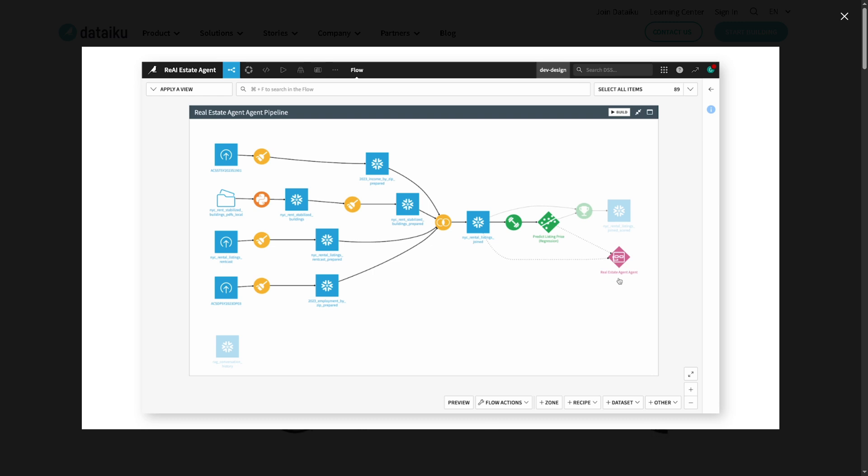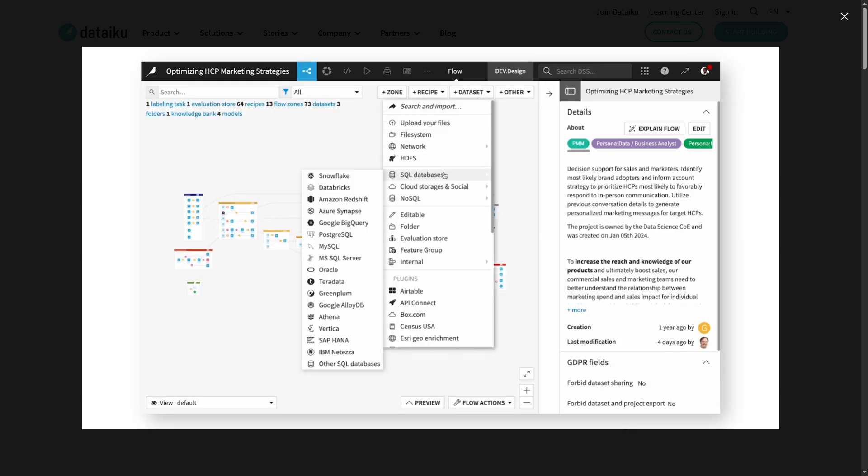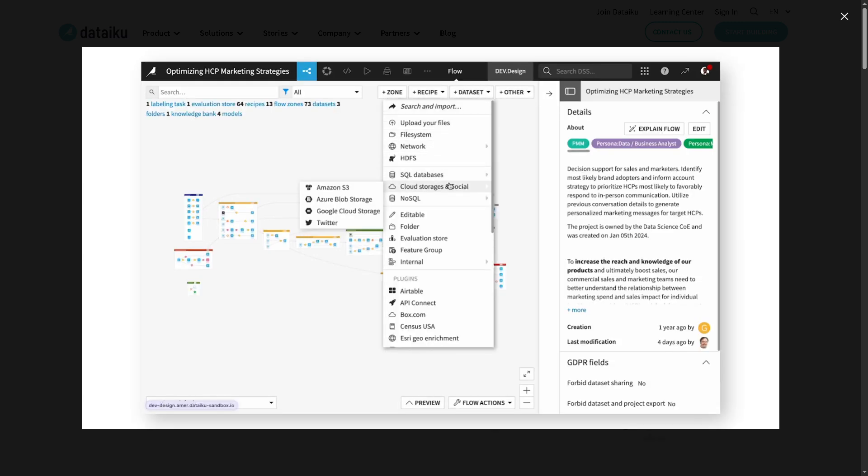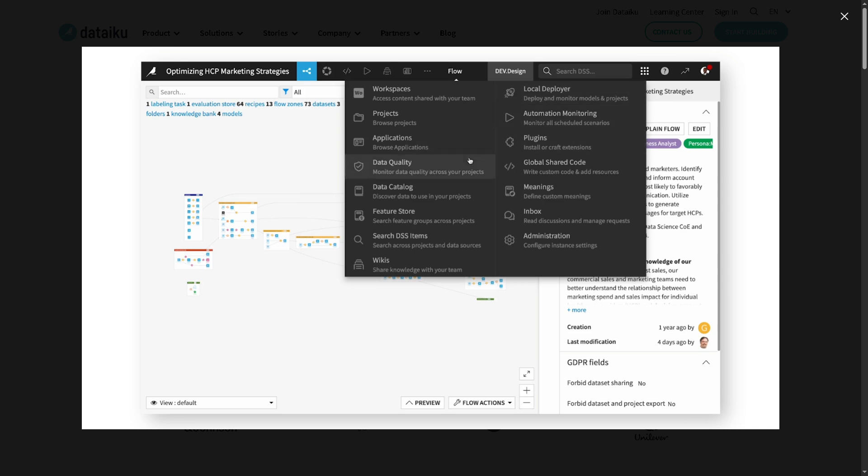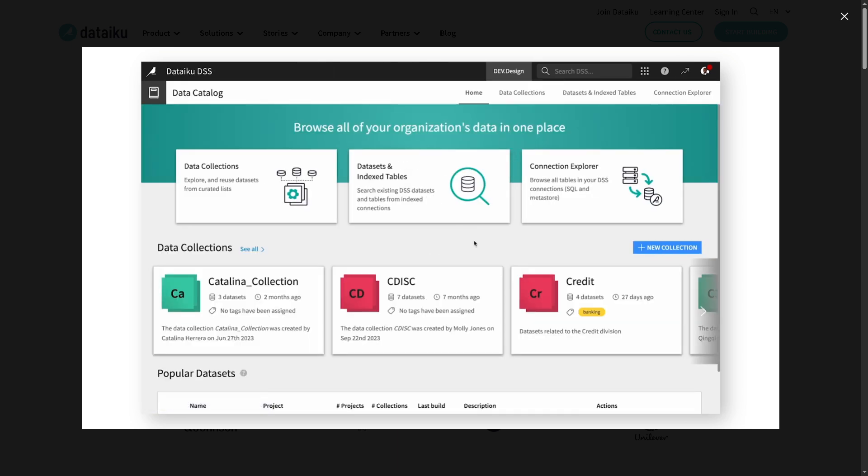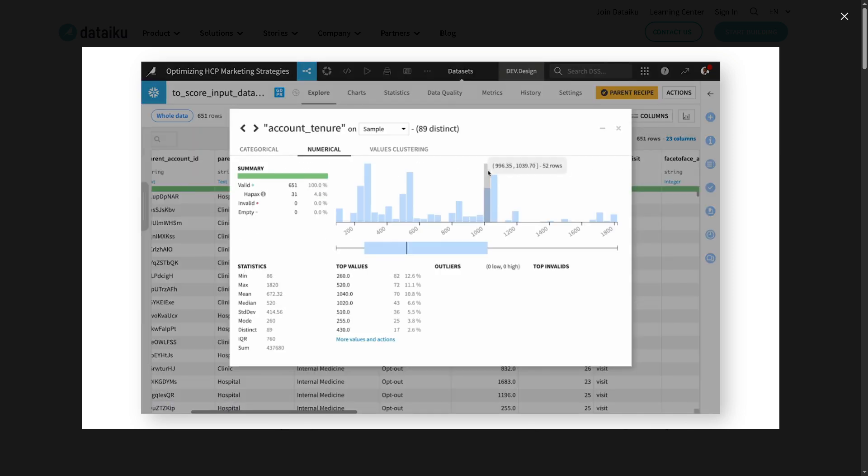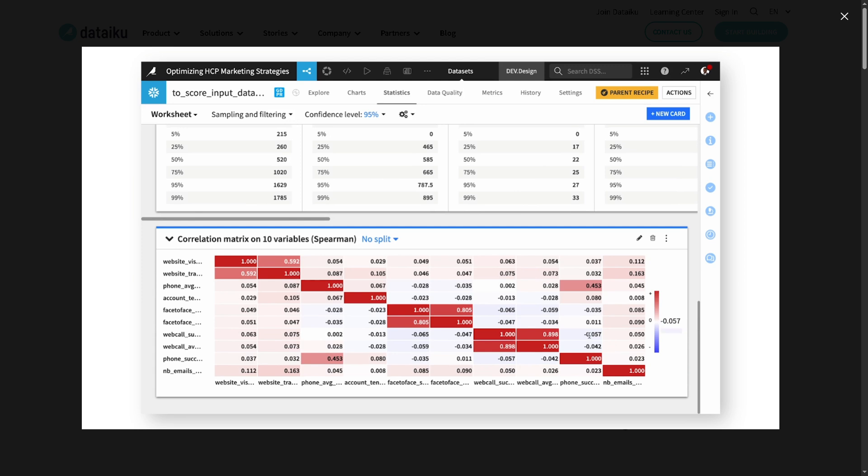Whether you're a data analyst, data scientist, or a curious beginner, we will walk you through the essentials from loading your data and creating visual recipes to training models and deploying projects all without writing a single line of code, unless you want to. So if you're ready to harness the power of AI with an intuitive and collaborative tool, hit that like button, subscribe, and let's begin.